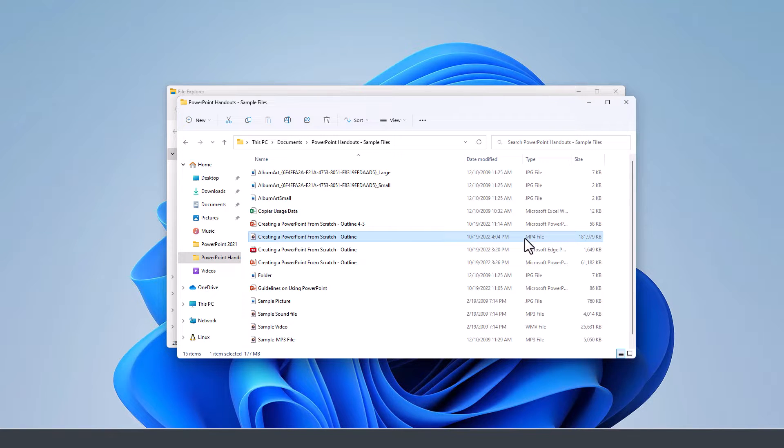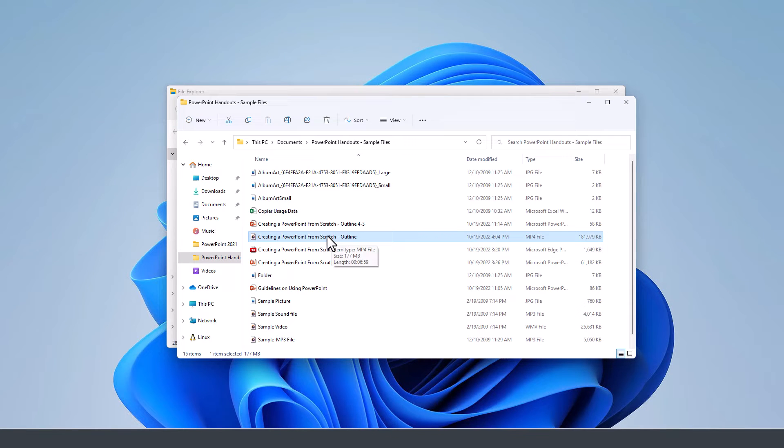Notice it's this one right here. It's about 200 megabytes and it took about six minutes to produce it.